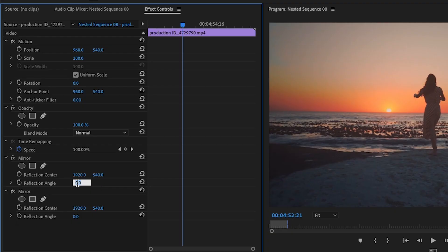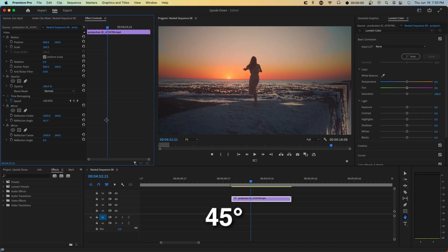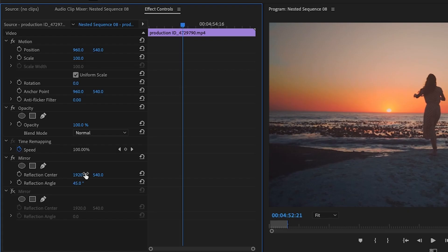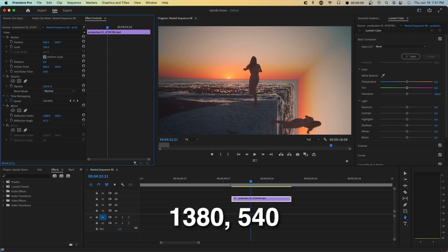So this time, instead of negative 45 as a reflection angle, we're going to go for 45, which should do the opposite and basically bend down this bottom corner instead of the top corner. We also want it closer to the middle. So we're going to type in the same number, which is 1380. And so we're done for the right side.